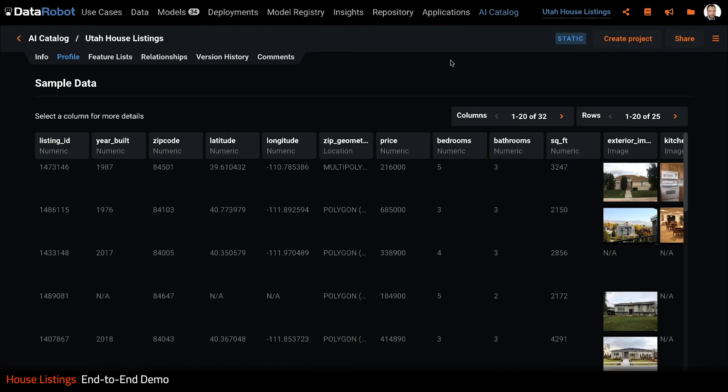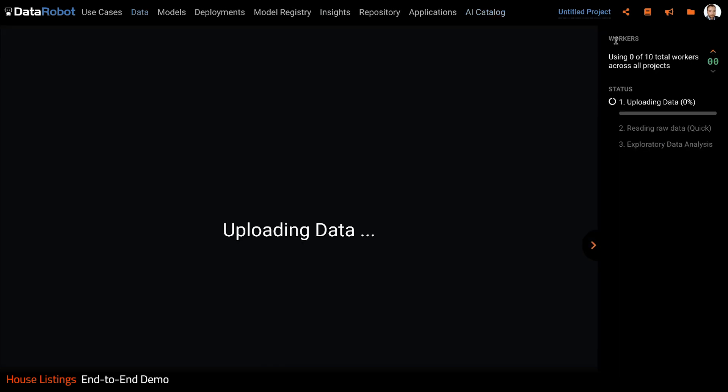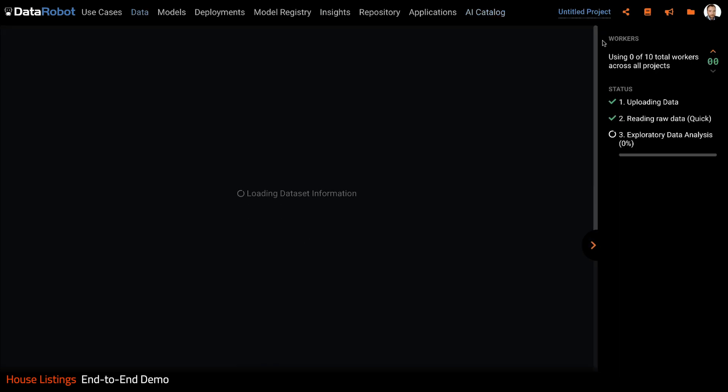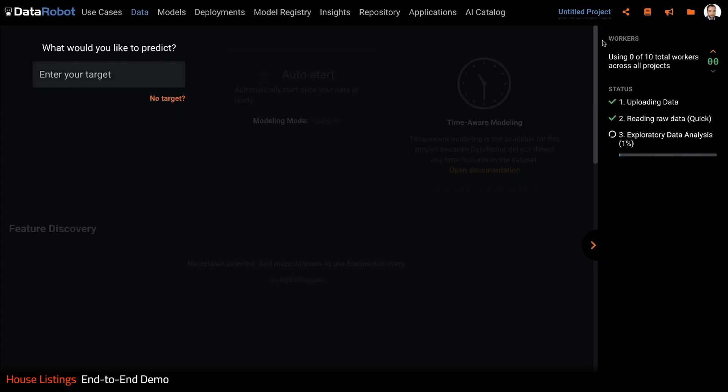Okay, we're back in catalog looking at our prepared data set. Let's create a new project from it so we can build some models. DataRobot is now reading in the data set and doing some initial exploratory data analysis so we get a deeper understanding of the data set prior to model training.